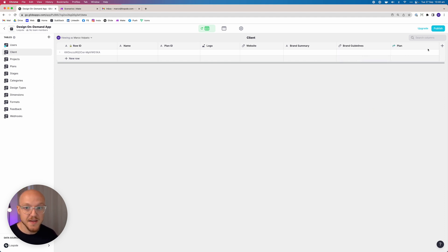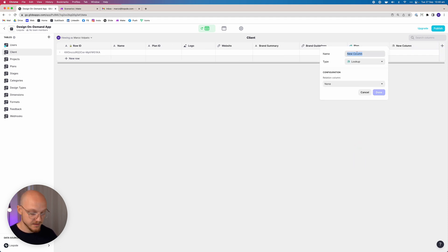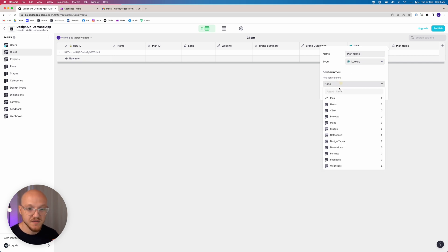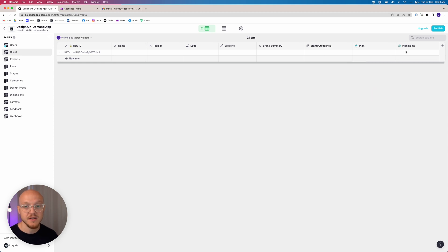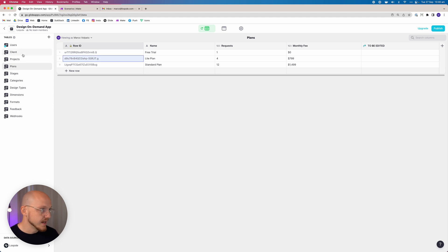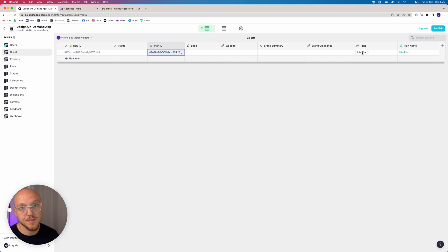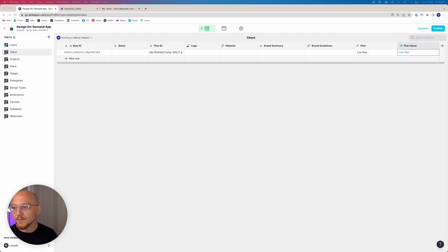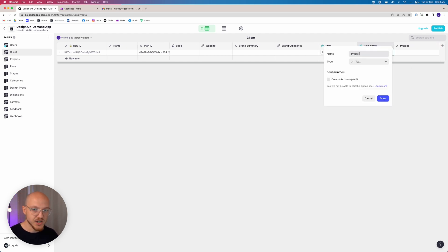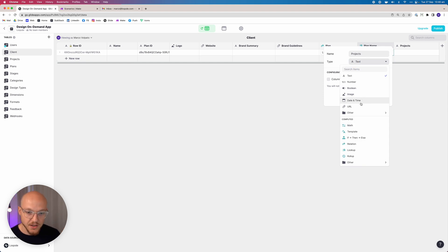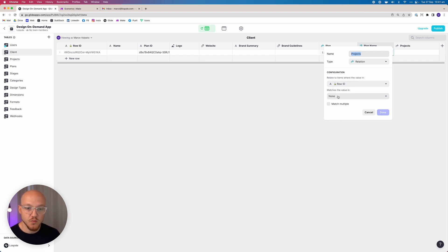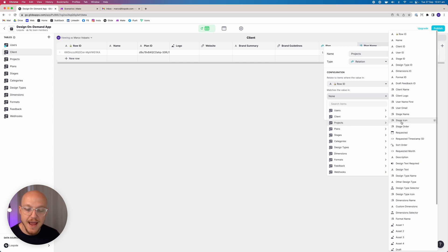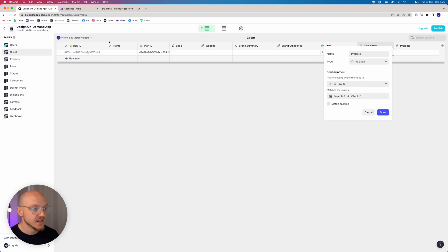This brings the plan in as an object, and then we tell Glide what specific information we want from that object — in this case the plan name. So we can create an example where this client is on the 'Light Plan,' pulling out the name from that object. Next we create a relation column called 'projects,' using the row ID to look through all projects and pull in any where the client ID matches, allowing multiple matches since a client may have multiple projects.